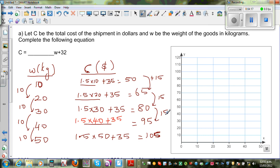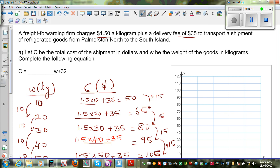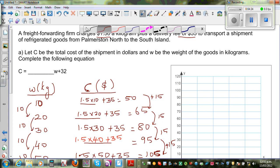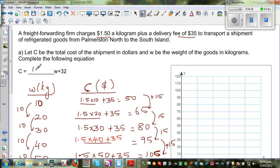The same pattern follows throughout the table. So let's write the equation. The equation is C equals 1.5 times W plus 35, where W stands for weight in kilograms and C is the cost in dollars.